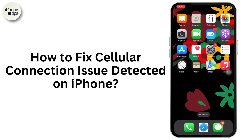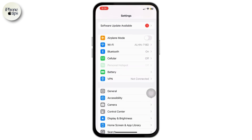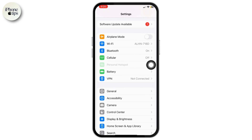How to solve cellular connection issue detected on iPhone. If you're facing this issue, the first thing you want to do is come back to your Settings and disable Airplane Mode, then enable it back after five to six seconds.